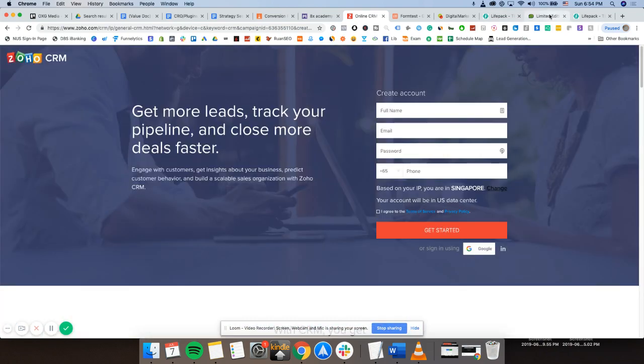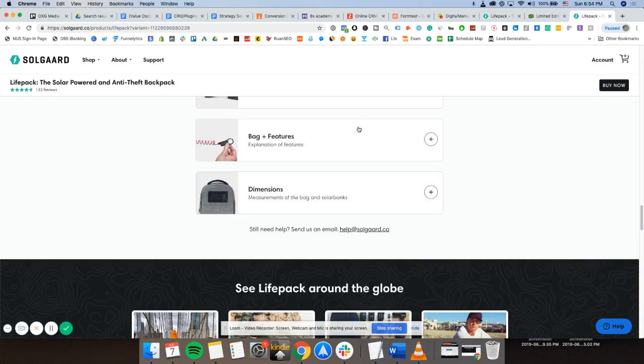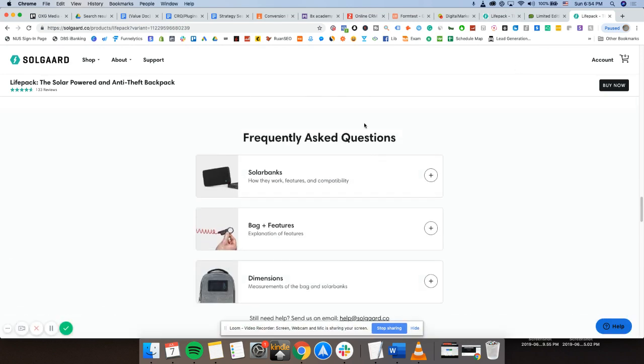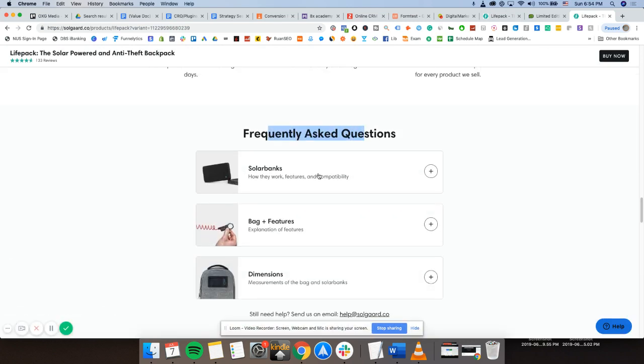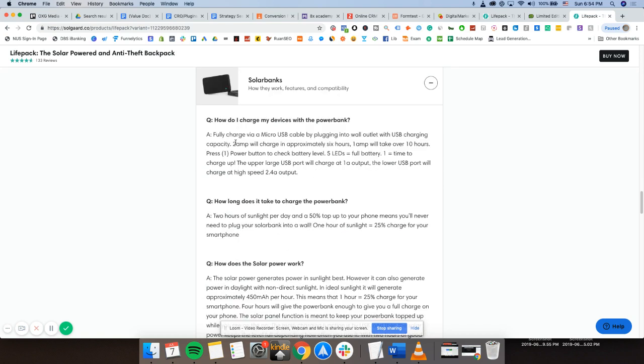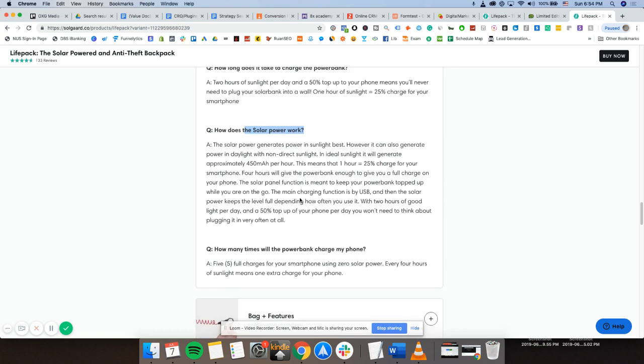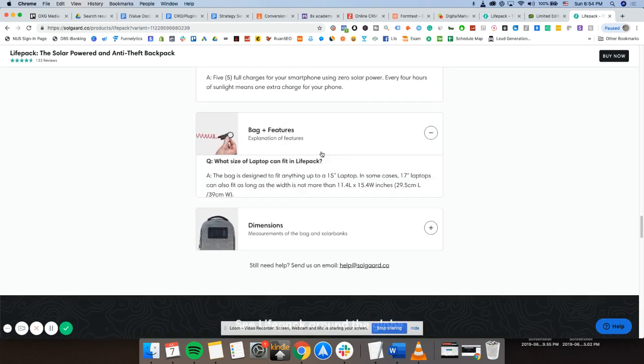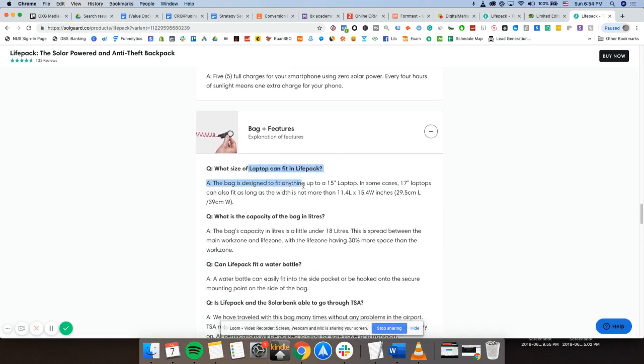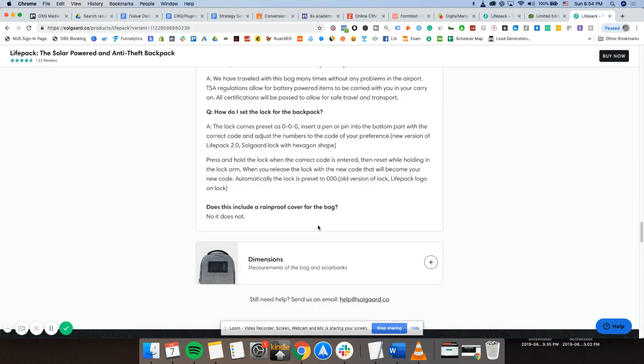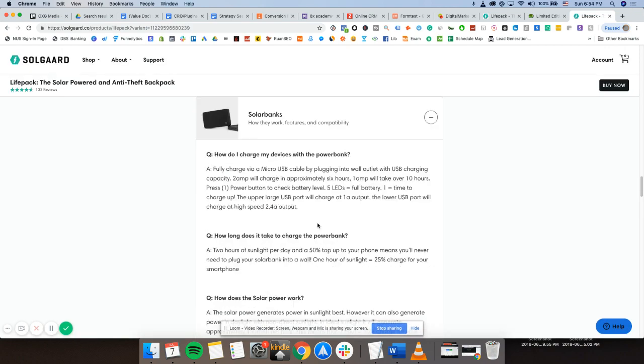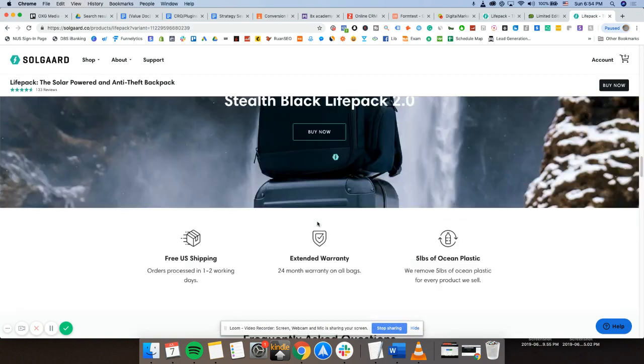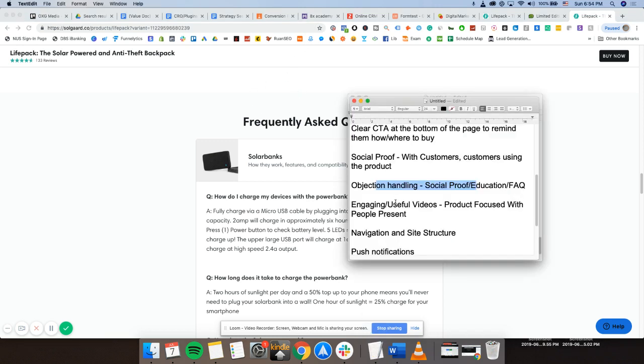As you can see, e-com. Frequently asked questions. What's up with this power bank? How do I charge my devices? How does it work? How many times will it charge? The bag. Size of laptop. Capacity. Everything that I've ever wanted. Everything I've ever asked about this bag. I have it all answered in this FAQ. Absolutely fantastic.